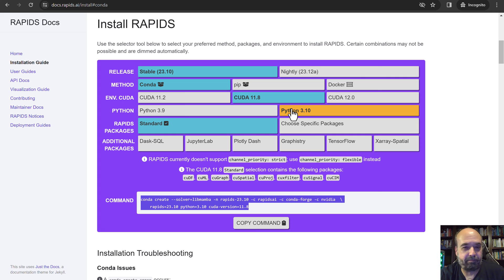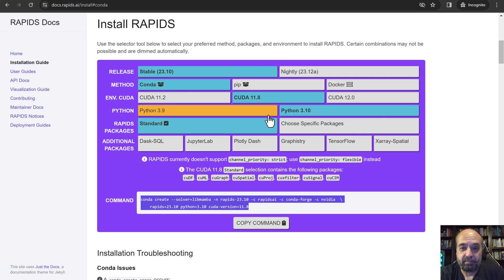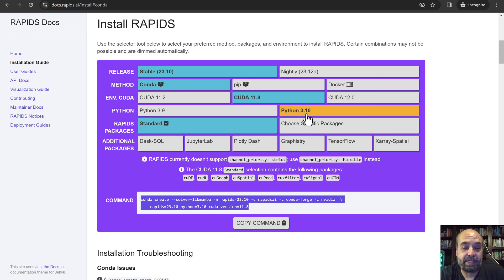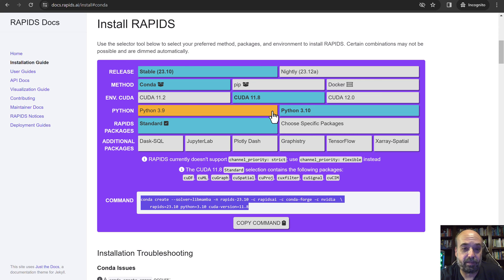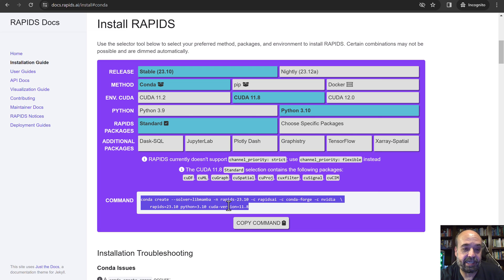Compared to years of banging my head against the wall with TensorFlow, this is how you install: you pick all the options. You don't necessarily want to just pick the latest and greatest here, because the latest CUDA and latest Python may mean some of your libraries aren't compatible. That's why they always give you a couple of fallbacks. Pick the options you want and then you've got this handy command that you just copy and paste.